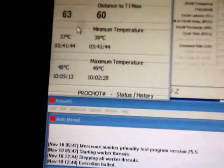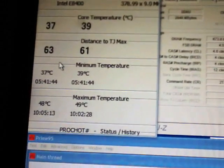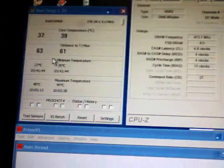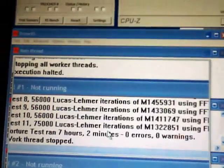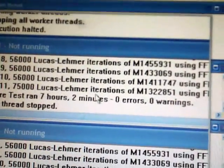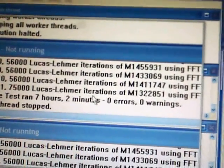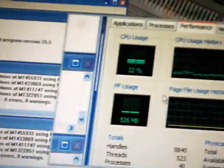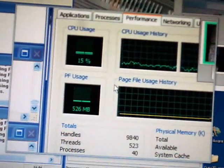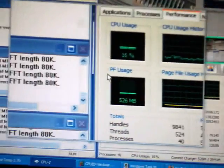So as you can see, and then we are seven hours, two minutes, zero errors, zero warnings, the test manager over there.